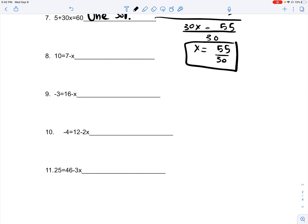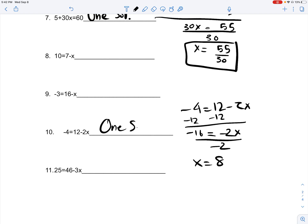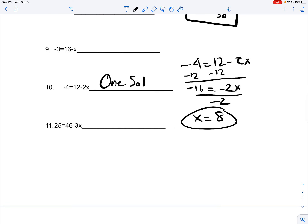You have negative 4 is equal to 12 minus 2x. You subtract 12 on both sides, and you get negative 16 is equal to negative 2x. Divide by negative 2 on both sides, which gives you x is equal to 8. Since x is equal to 8, you only have one solution.